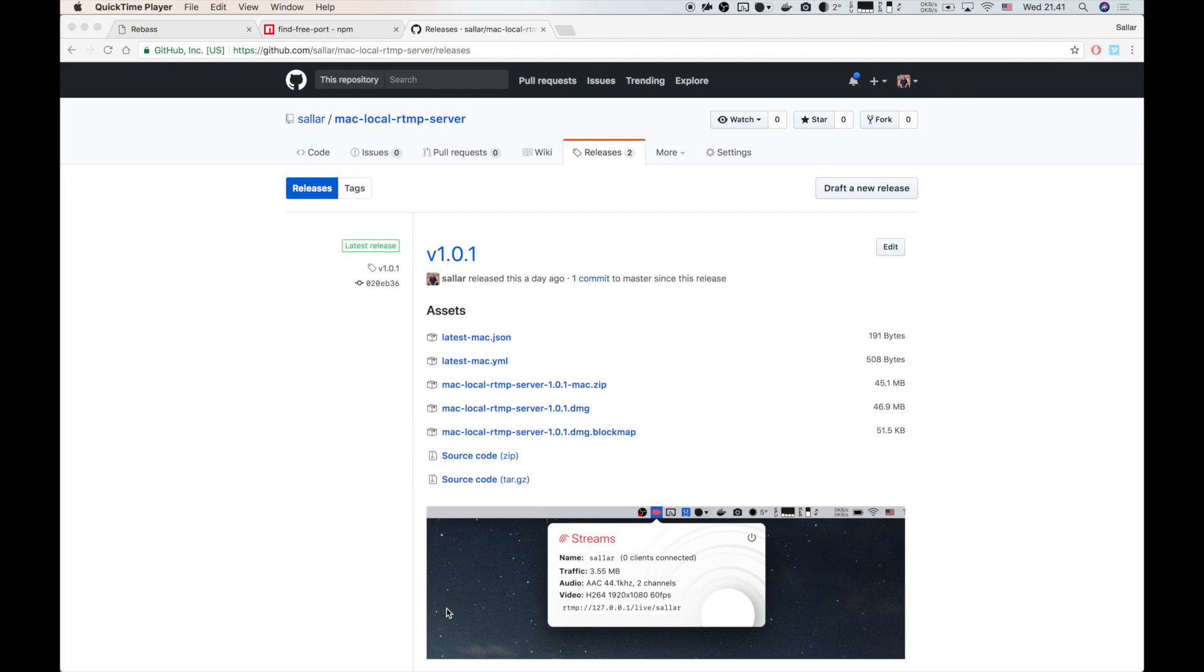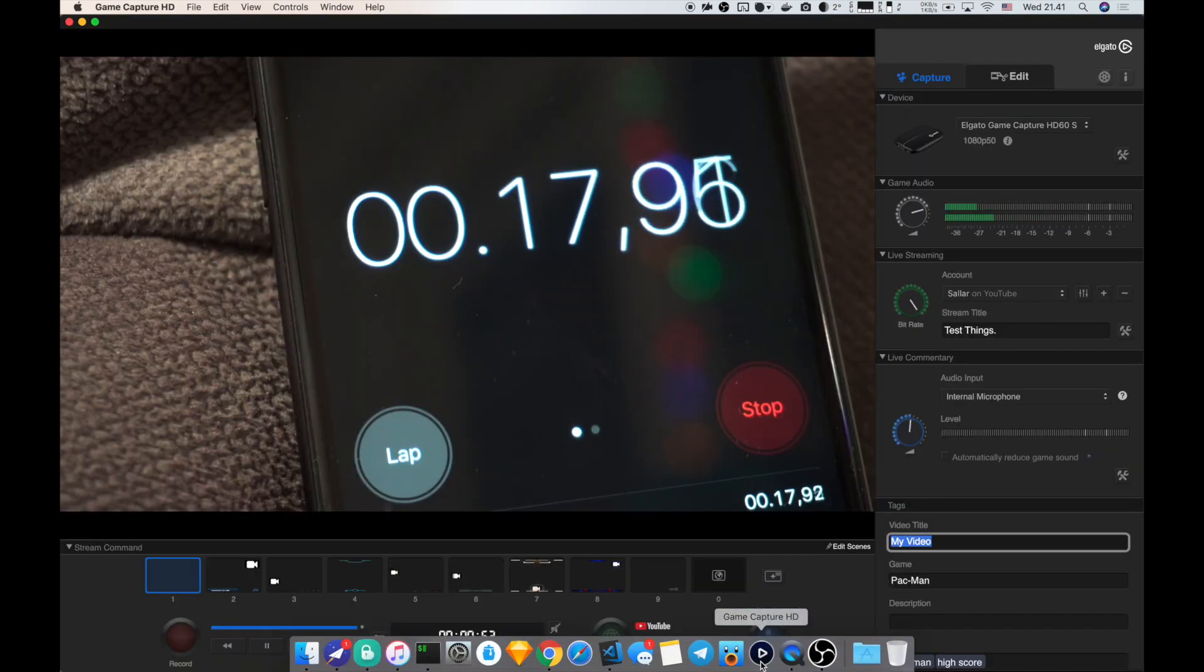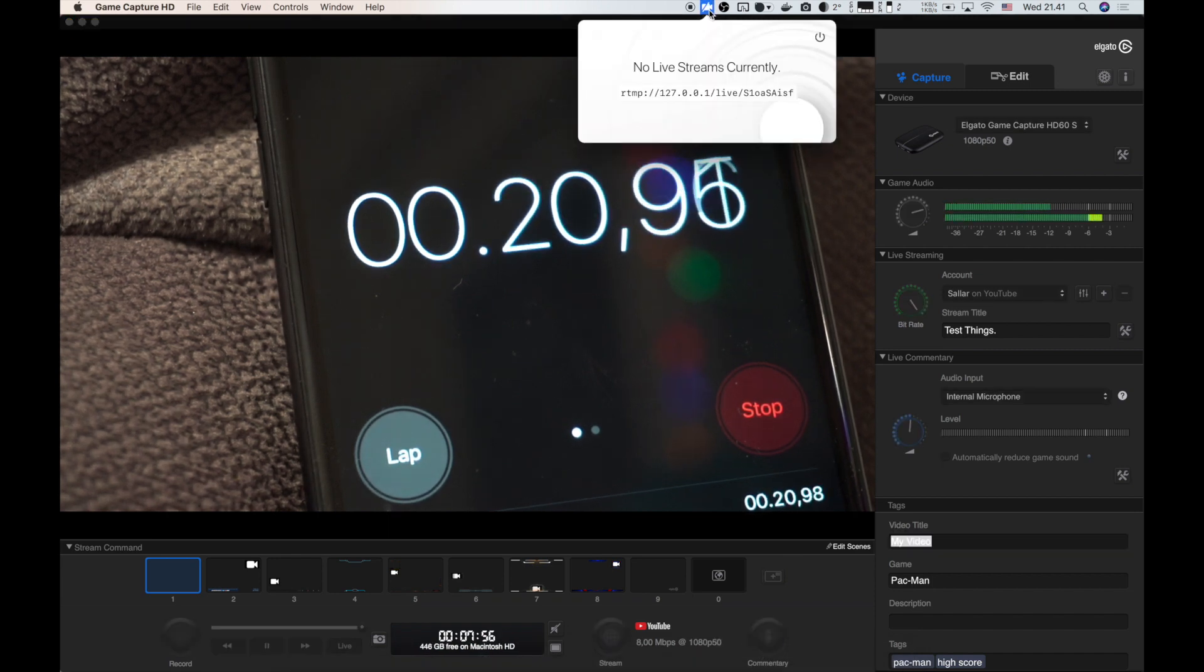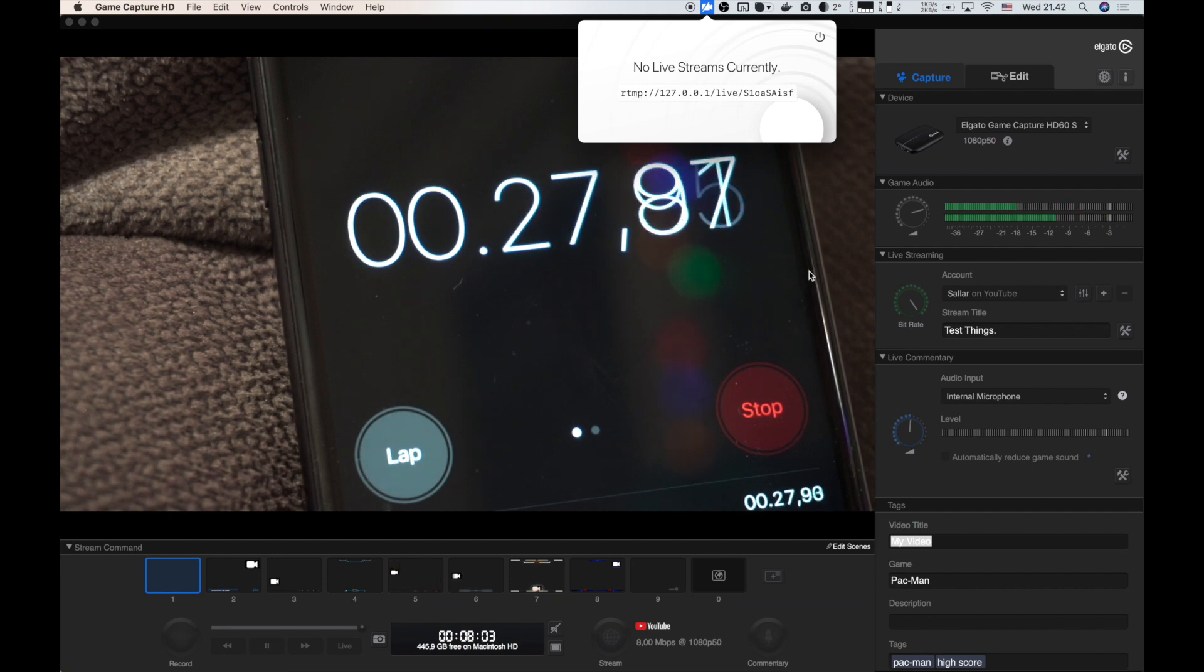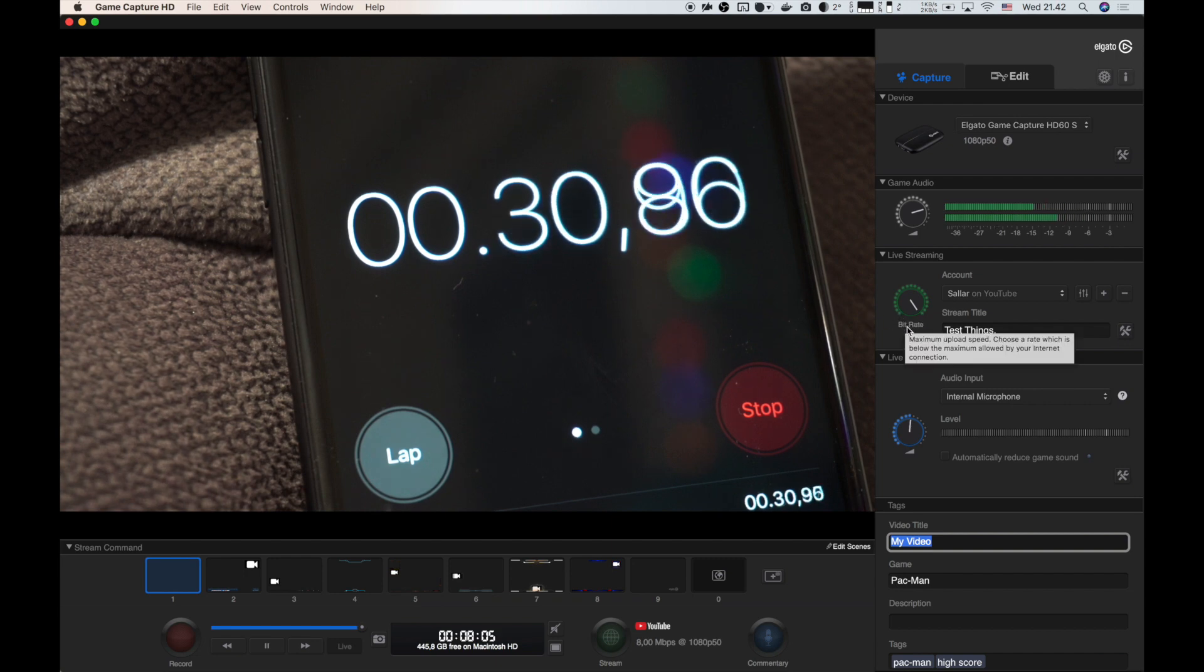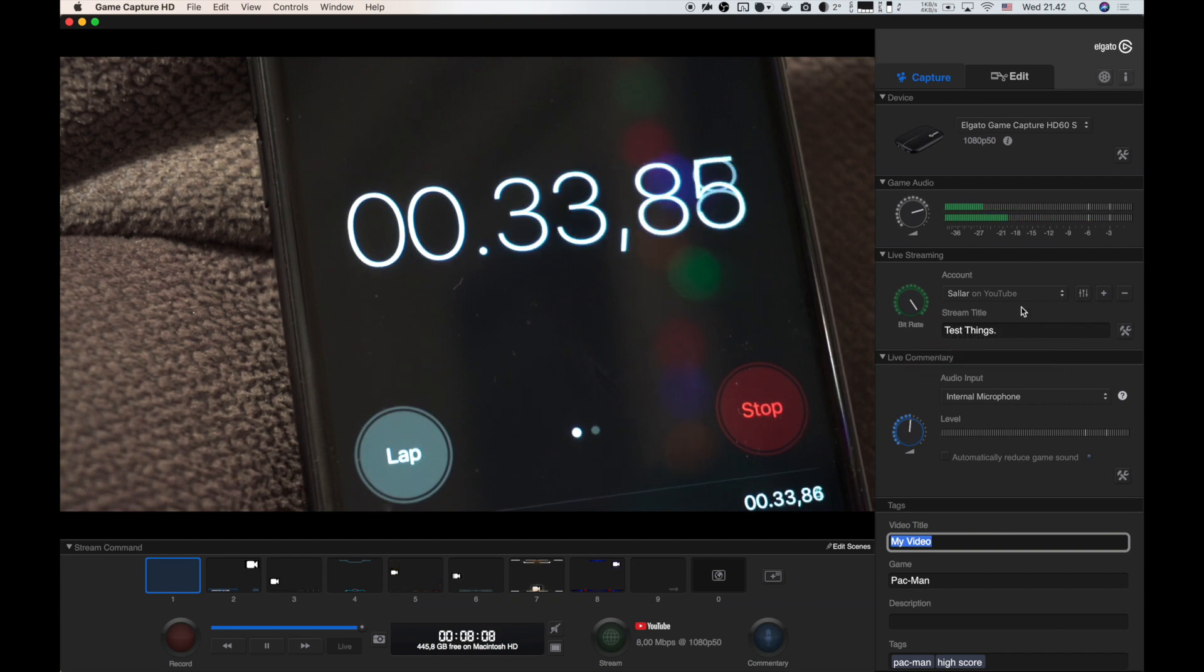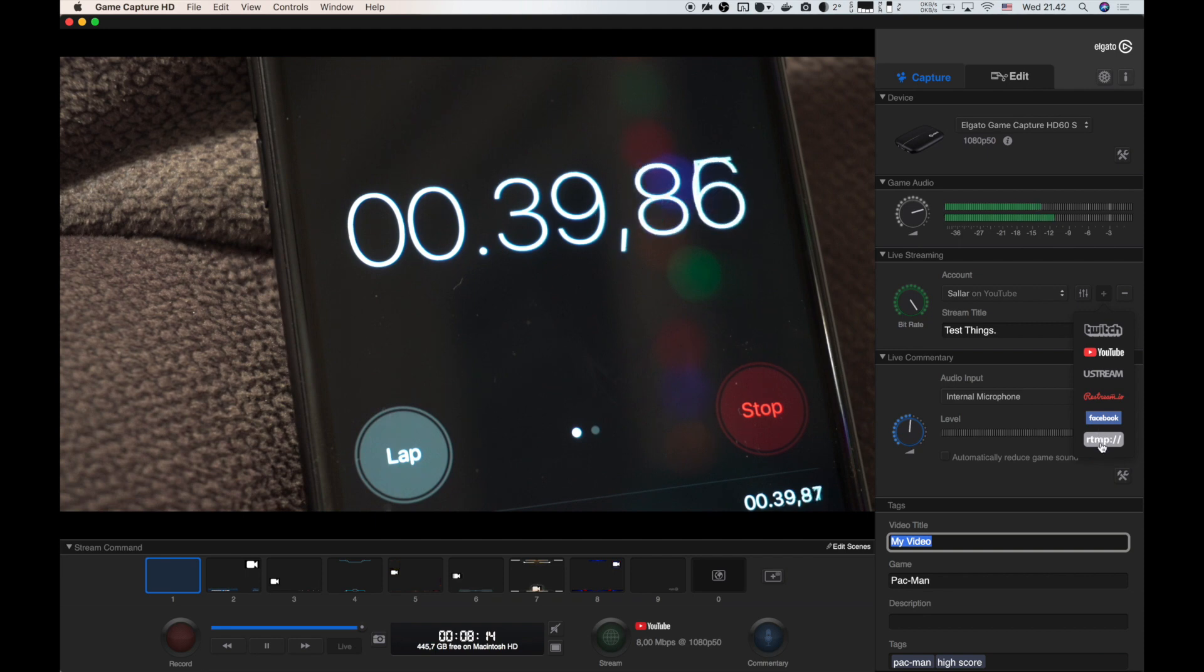After you have installed the app, the next step is to go to your GameCapture HD. If you open up this icon right here, you will see that it has a URL. We just care about the first part of this. What you want to do is come to Elgato software. On the account section, make sure the bit rate is the maximum and click on the plus button and choose rtmp.